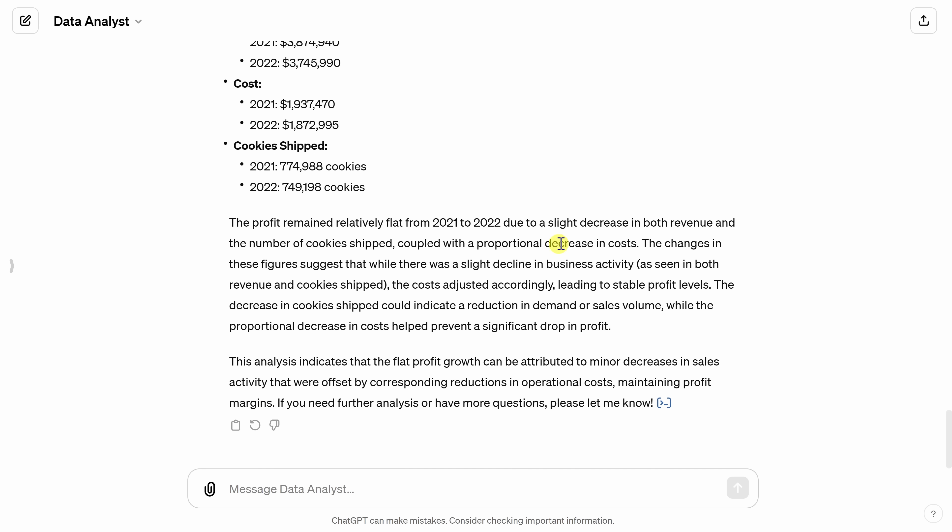Now, I want to try one last question. Let's see if there are any seasonal trends in cookie sales. My boss keeps asking me about that, so let's see if maybe the data analyst can help me. Over here, let's send this message.